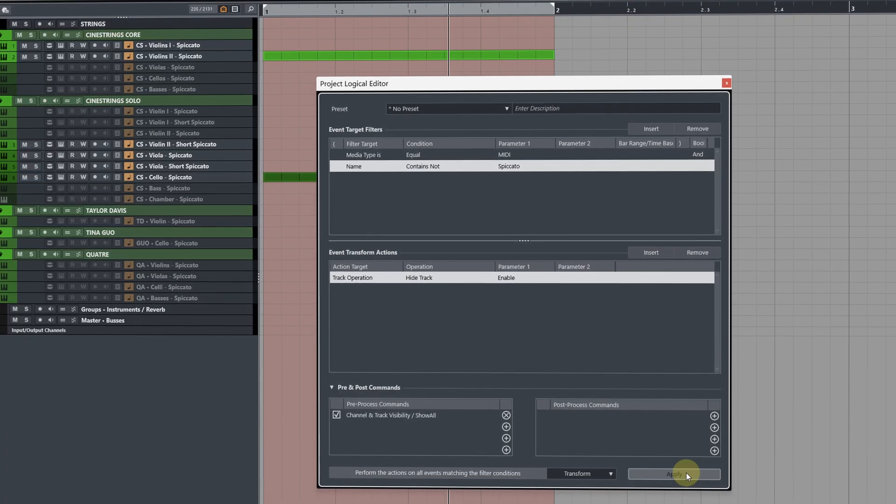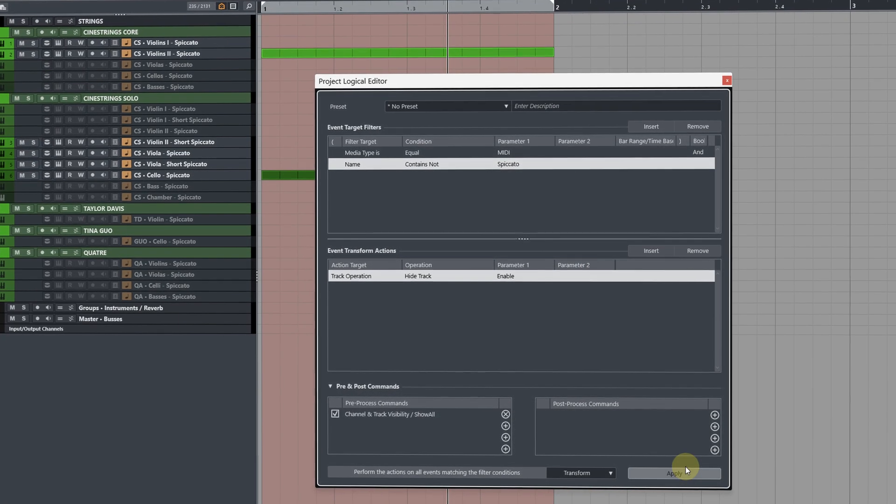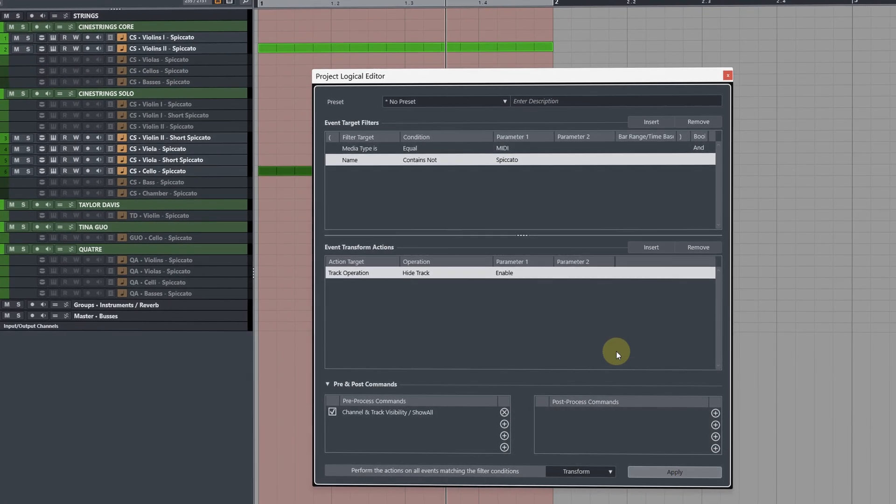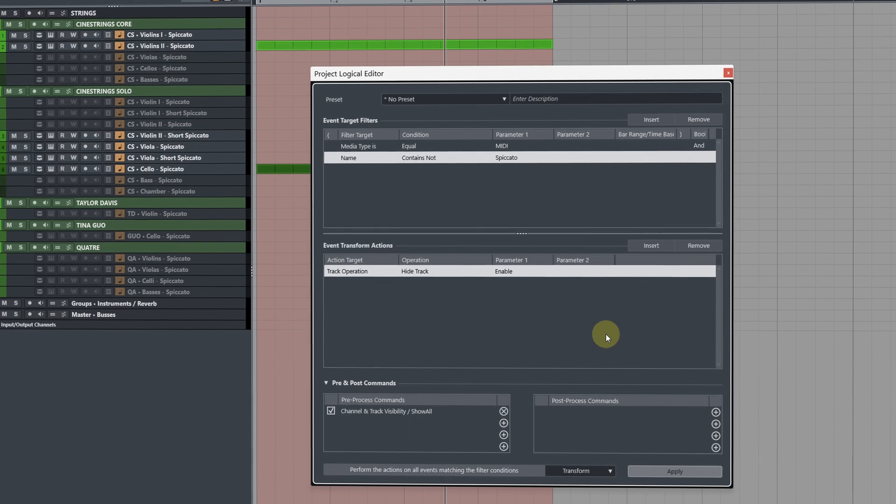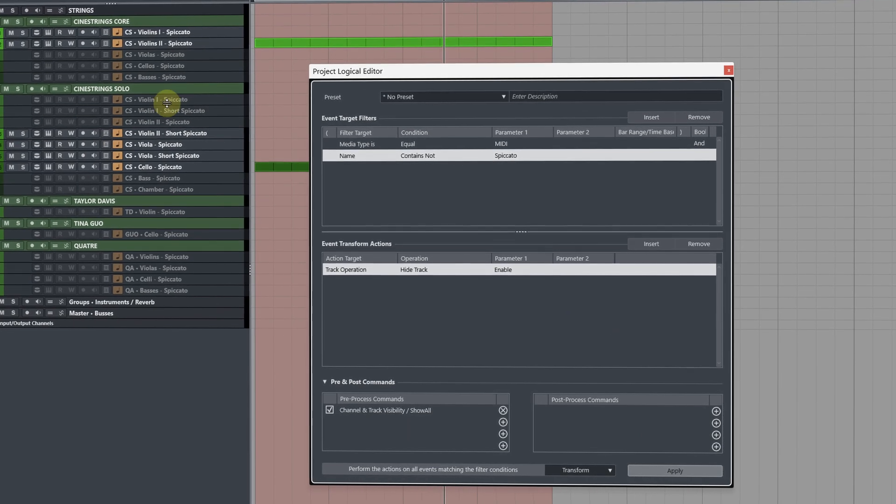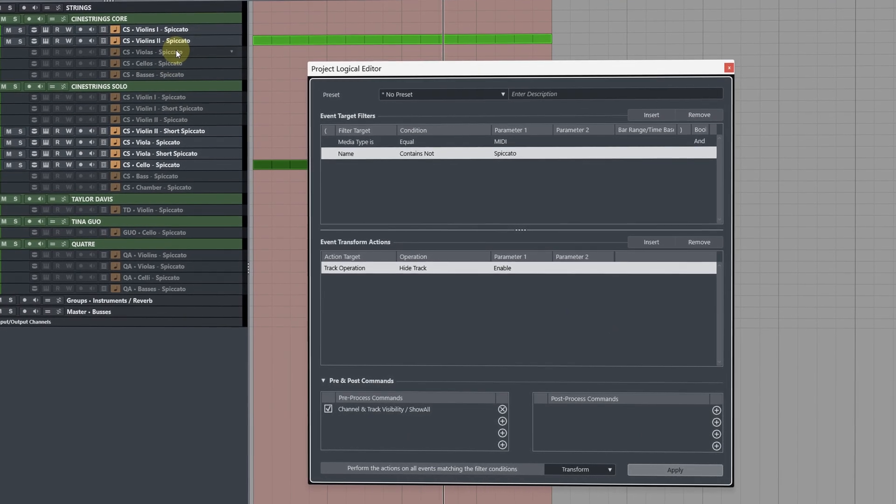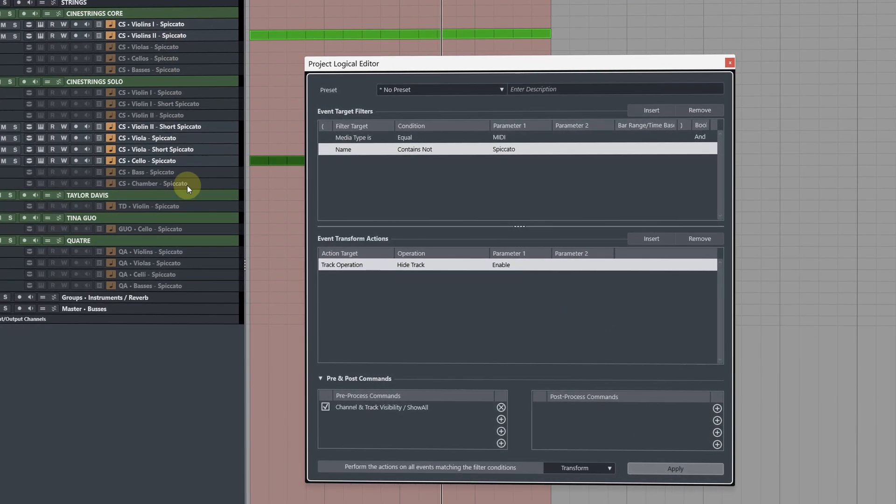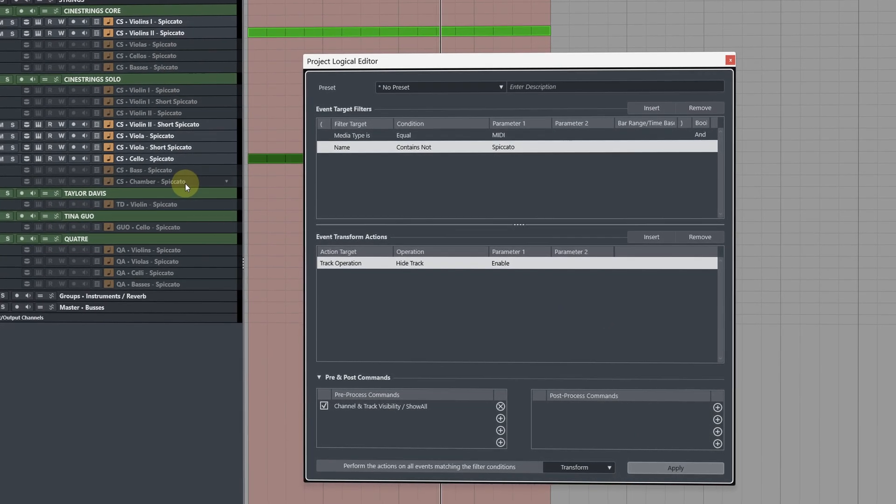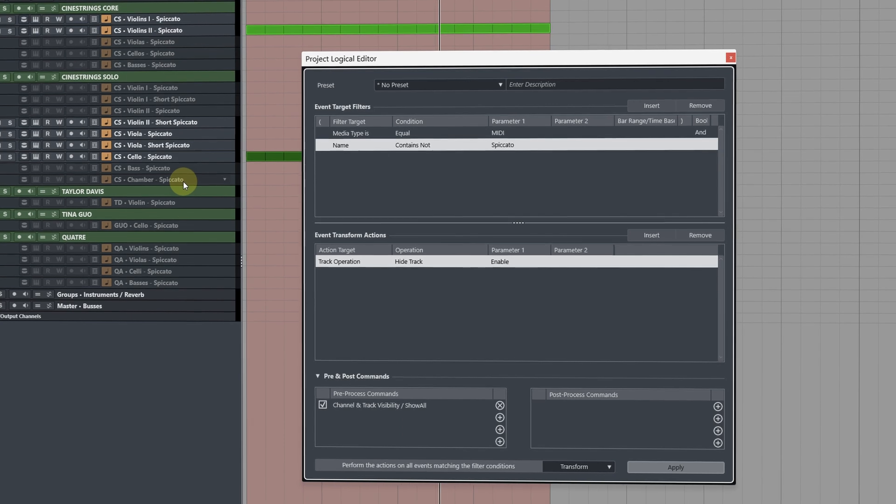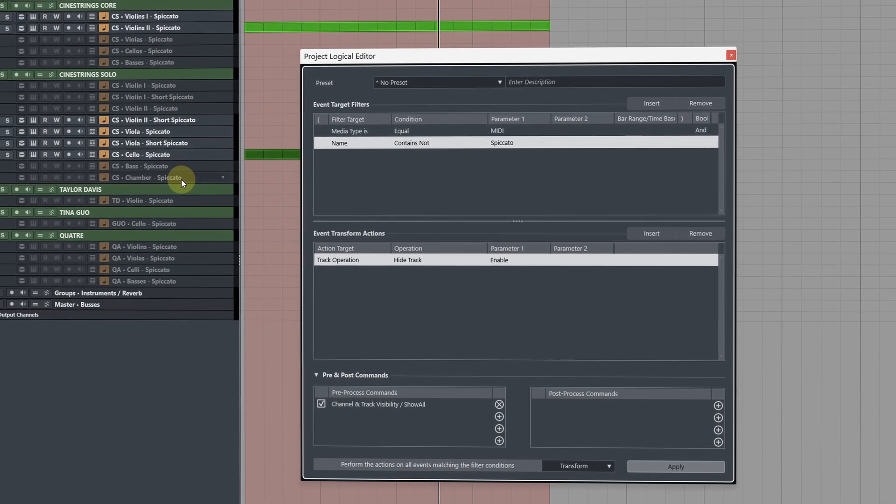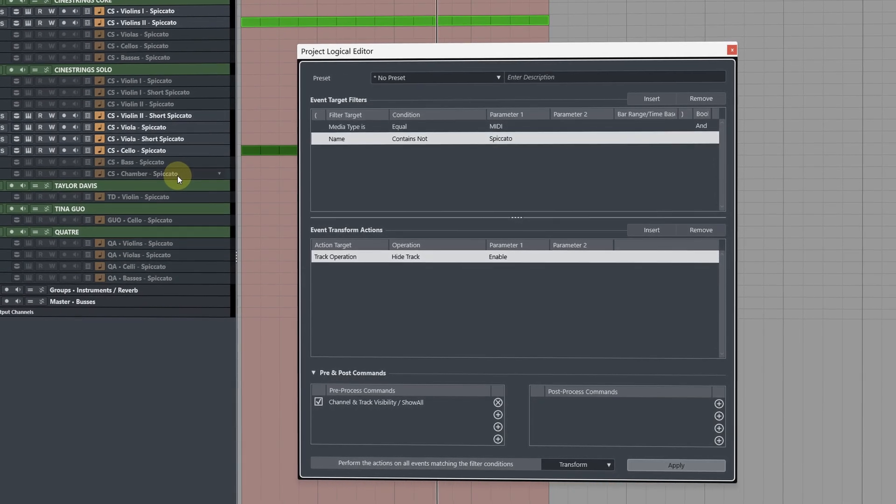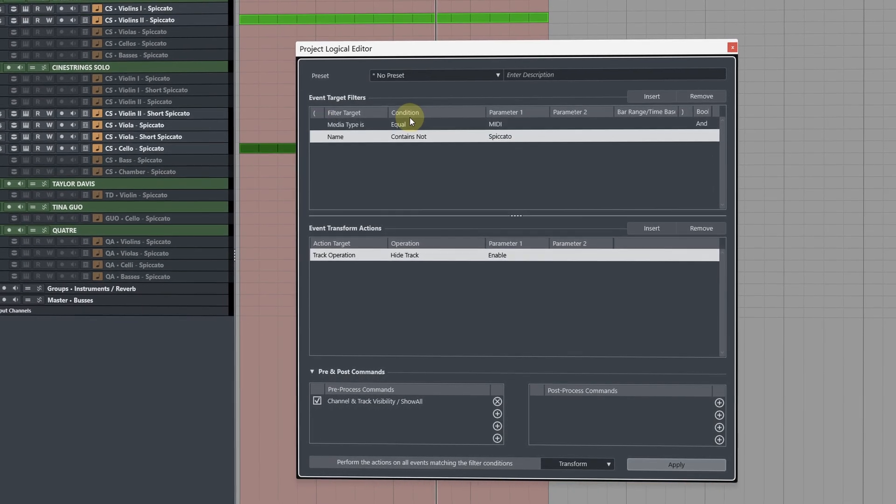In this case it's going to show me all my spiccatos. Now if you want to create some variations of this command so one where it hides the disabled tracks or one where it only shows the tracks with events on, let me show you how to set this up.